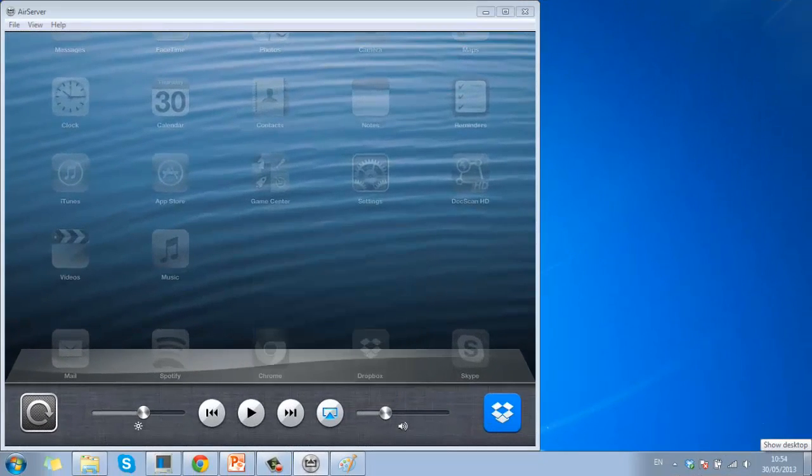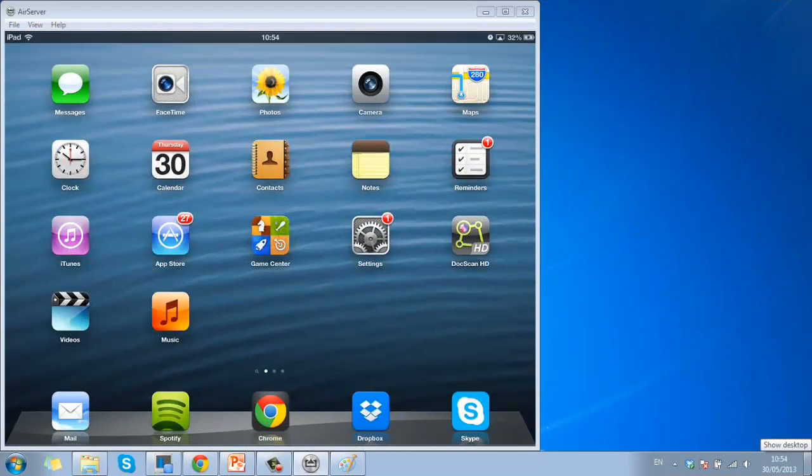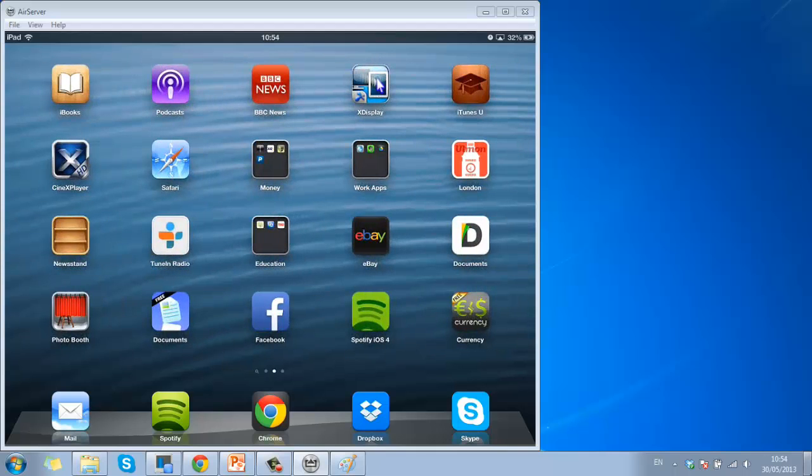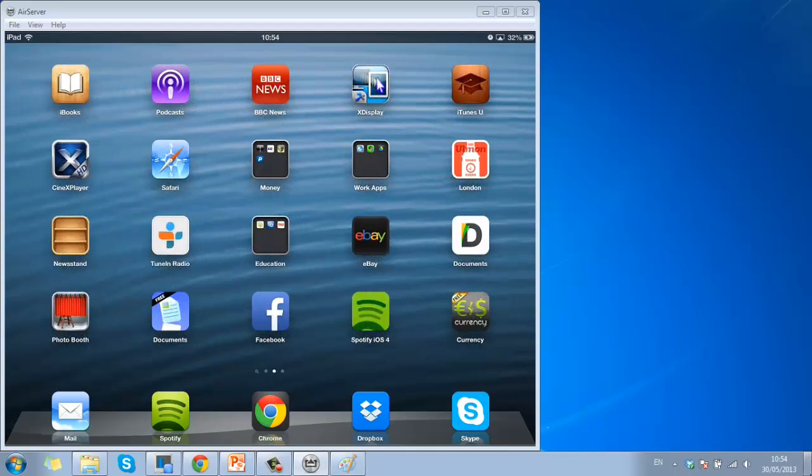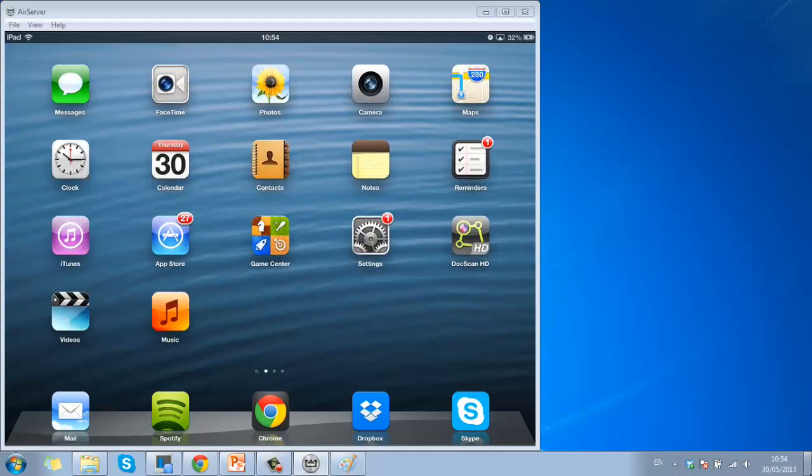When you now go back to your computer, you will see that the screen has appeared on the desktop, and that is how to set up AirPlay for Windows.